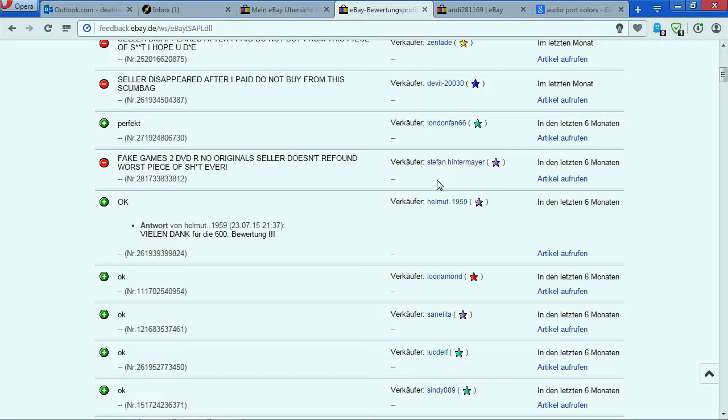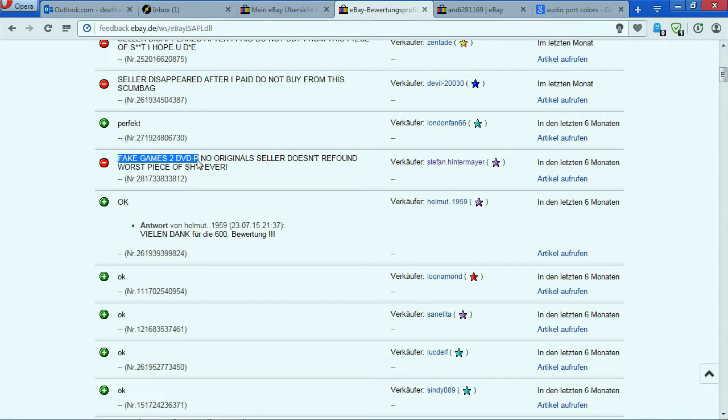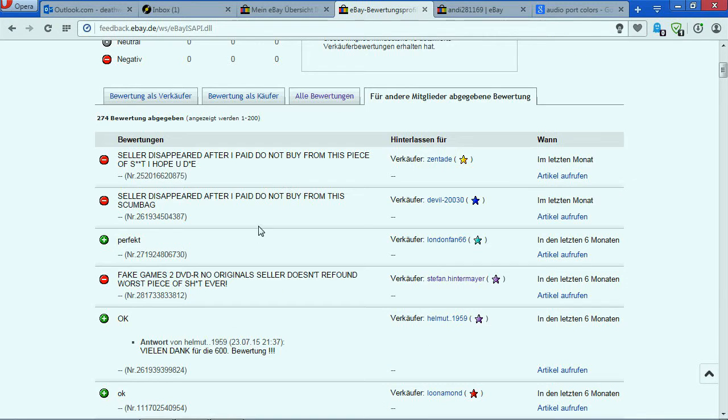No, really, this is a crazy guy. As you can see here, this explains everything. You pay for games and then you receive two fake games, two DVDs. I mean this is just crazy stuff.